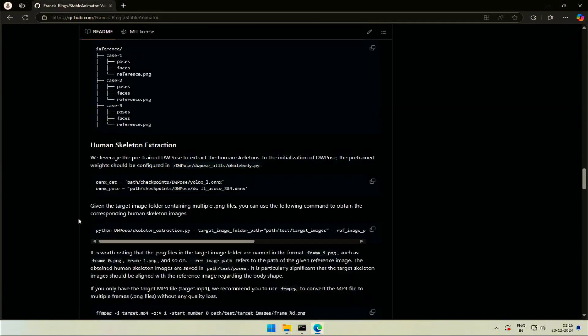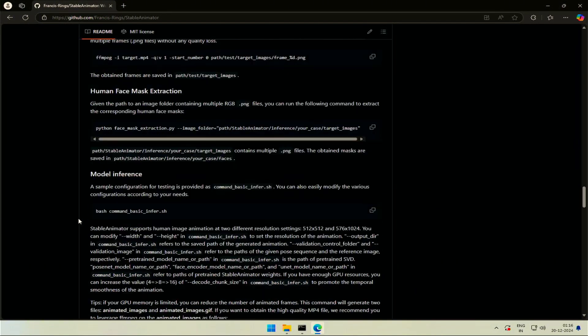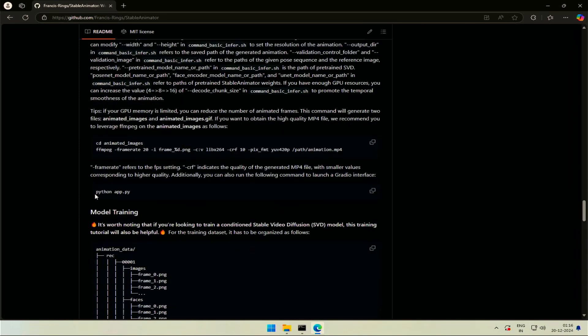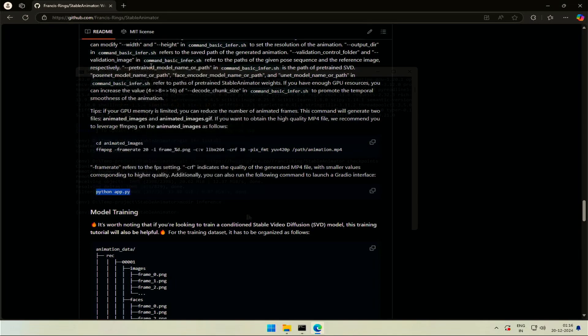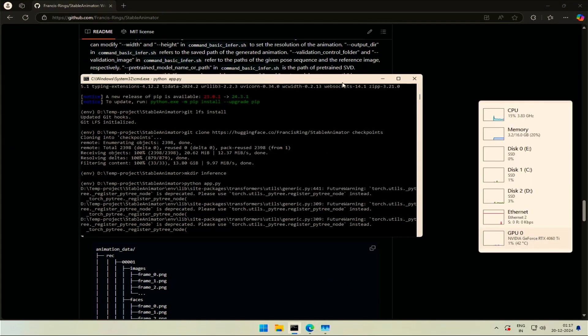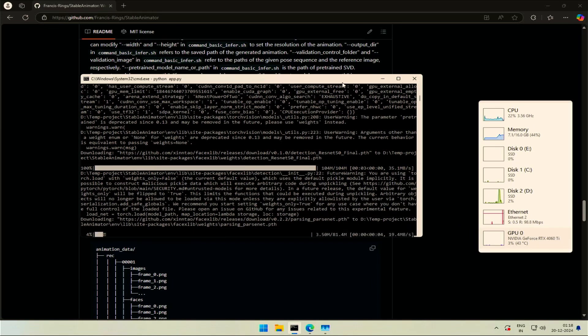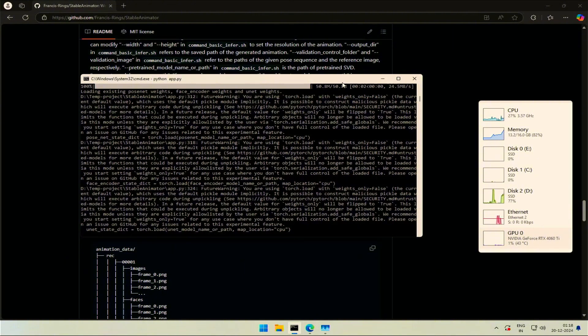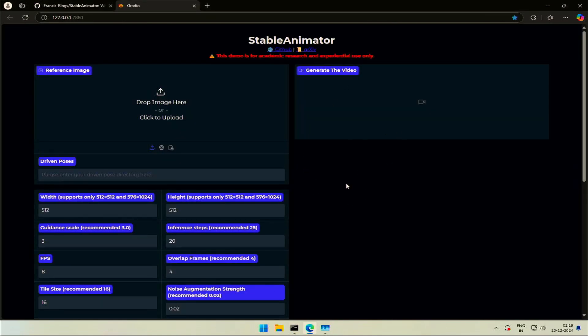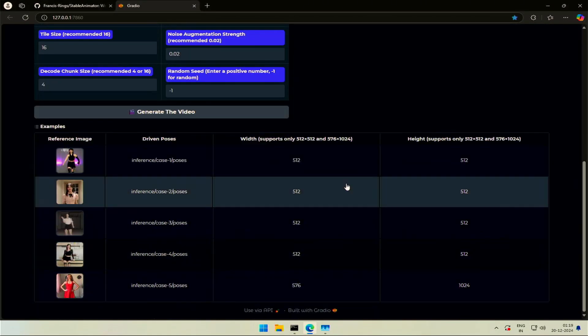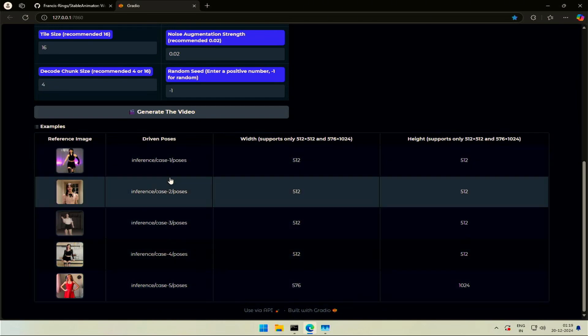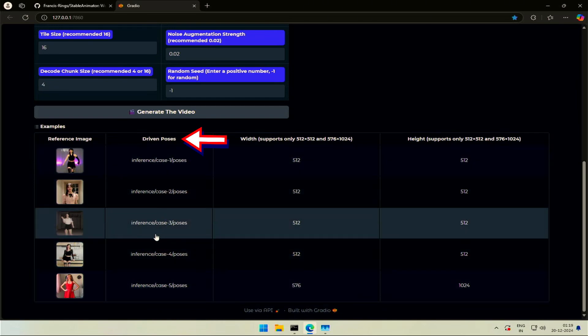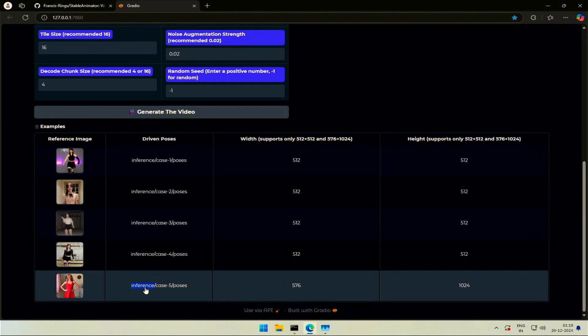We are done with the setup, we can run the application now. You can scroll down to copy or type the command: python space app dot py. There will be some small files starts downloading when running for the first time. My 16 gigabytes of RAM goes 100% while starting. The program is running. If you scroll down, you will see some demo images with their resolution. Look at this column, driven poses. It has the folder path into inference. It's the same thing downloaded from one drive.